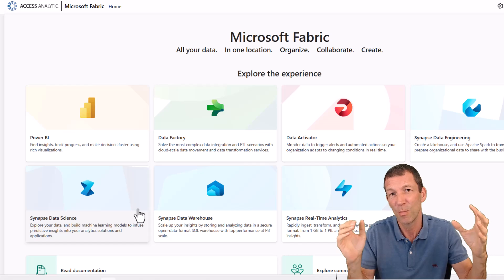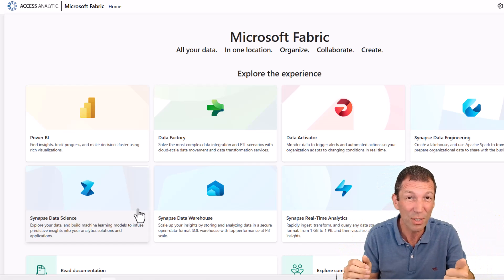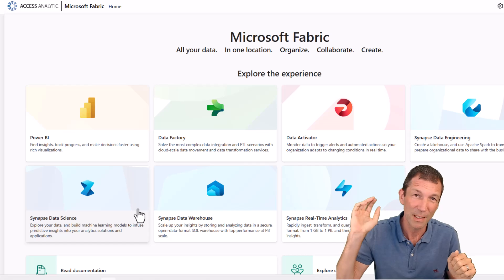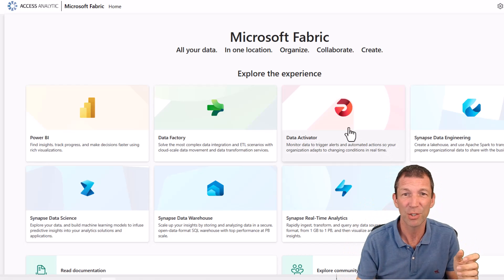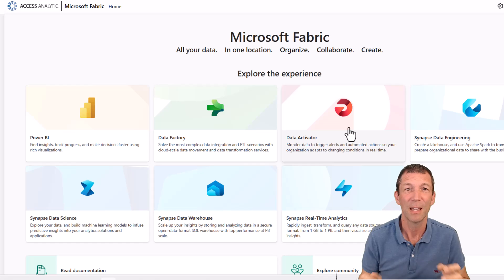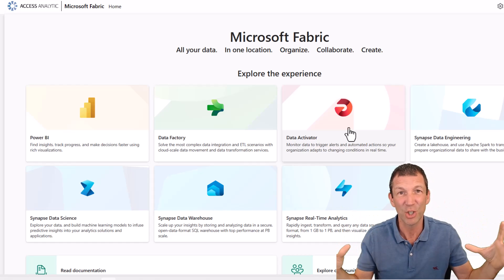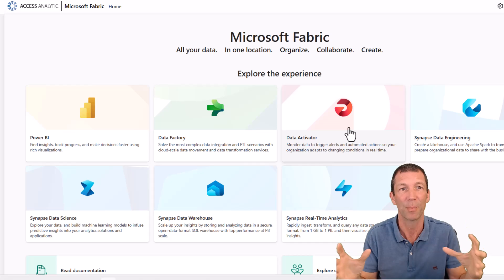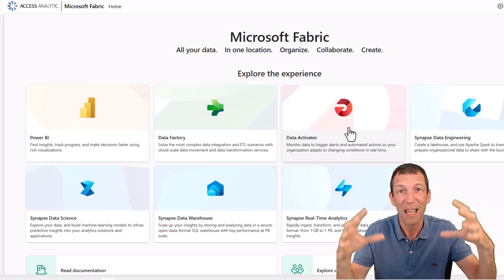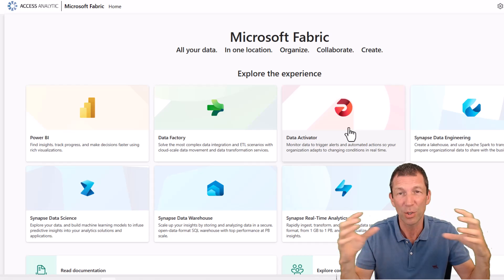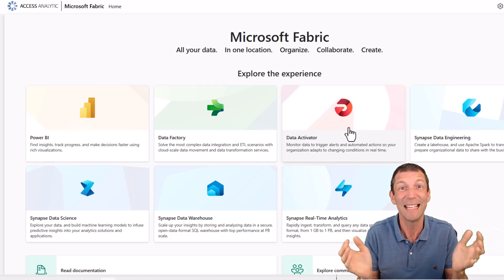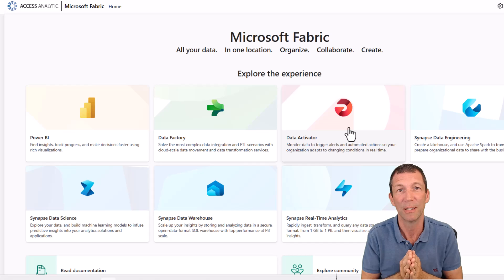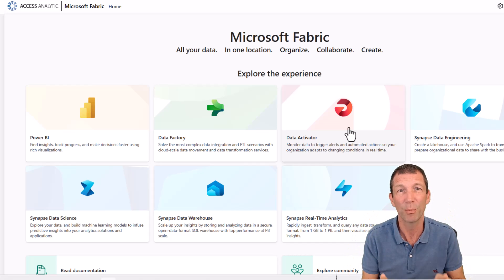Fabric can contain things like Python notebooks. You can do data science stuff. You can trigger actions using Data Activator. There's a whole branch of data engineering and data science type functionality that gets brought in house into the one space and the one sort of set of licensing, which can make it easier to implement for your organization.